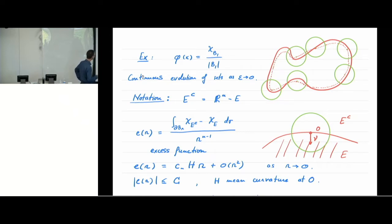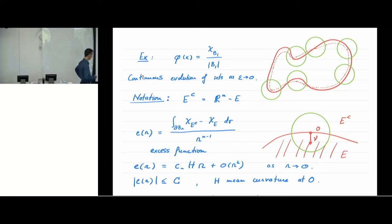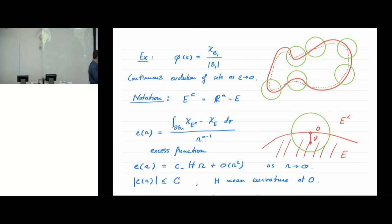There is a function called the excess function. The complement of a set E is denoted E to the power C. To understand this evolution, fix a ball of radius R and pay attention to how much measure on the boundary of the ball is in the complement and how much is inside the set. They are opposite to each other, so if you subtract the (n−1) surface measure of the complement from that of the inside, and rescale relative to the surface of the ball (of order R to the minus one), we call this E of R the excess function. The excess function tells you whether you are more on the complement or on the inside; being zero means it is balanced.